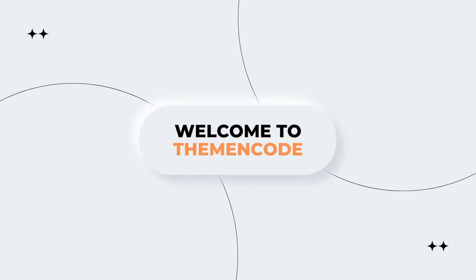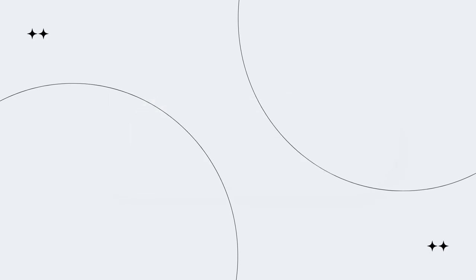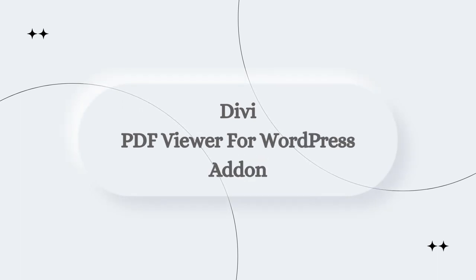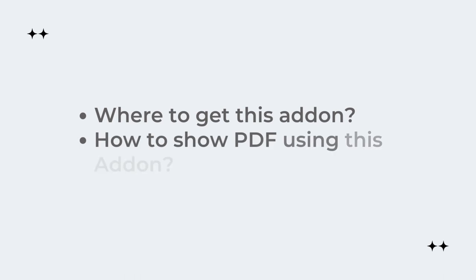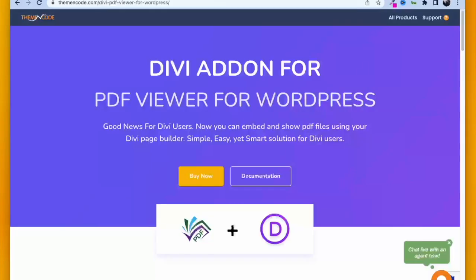Hello and welcome to ThemeEncode. I'm Tafik from ThemeEncode, and in this video we're talking about Divi PDF Viewer for WordPress add-on. This is our newest addition. In this video we're going to talk about where to get this add-on and how to show PDF using this add-on with Divi page builder.